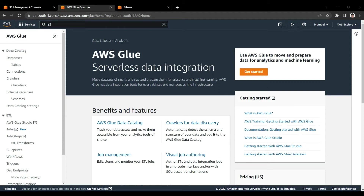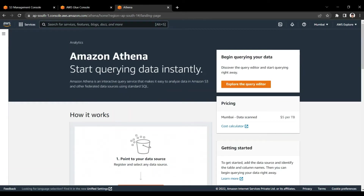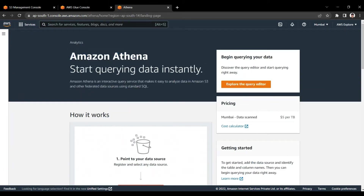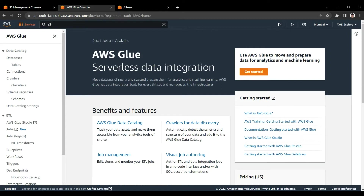Hello friends, welcome to this session. In this session I am going to demonstrate a demo about AWS Glue and Amazon Athena. In this particular session I will demonstrate end to end how you can crawl S3 data by using AWS Glue Crawler to the data catalog in Glue, and from that Glue data catalog we will query that data from S3 by using Athena.